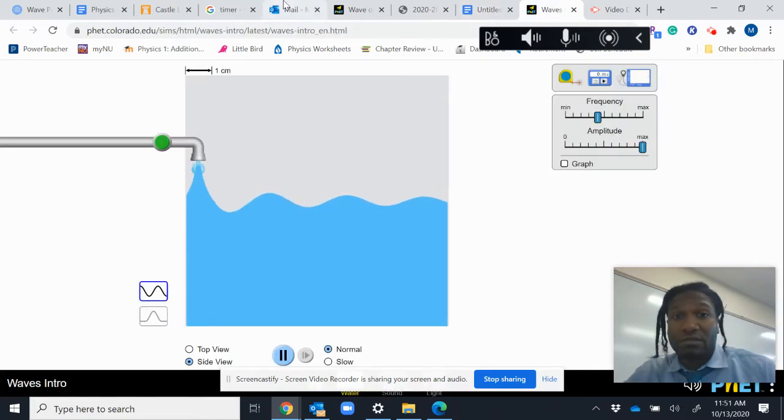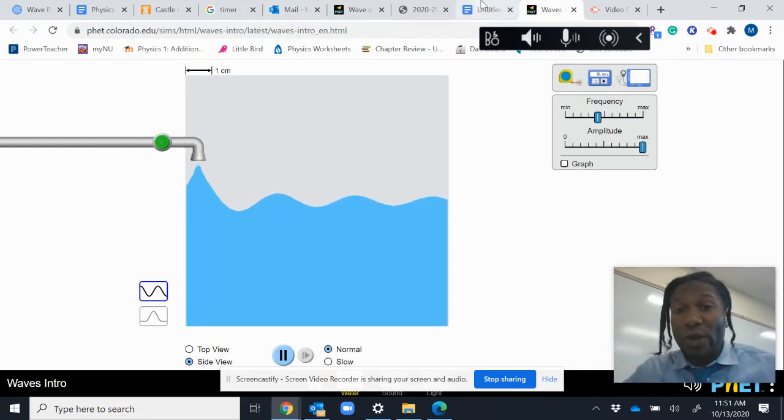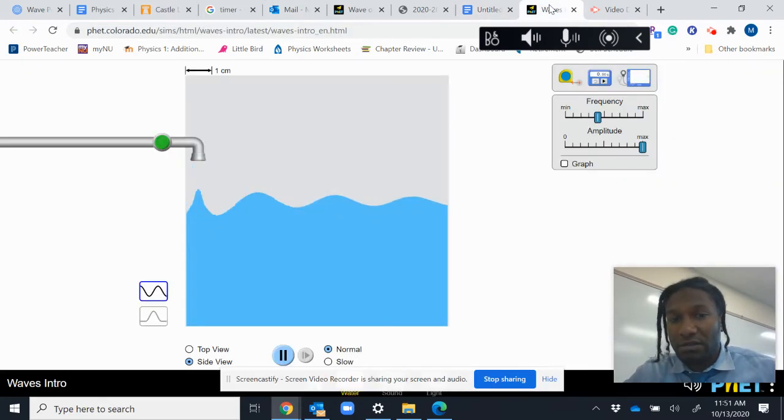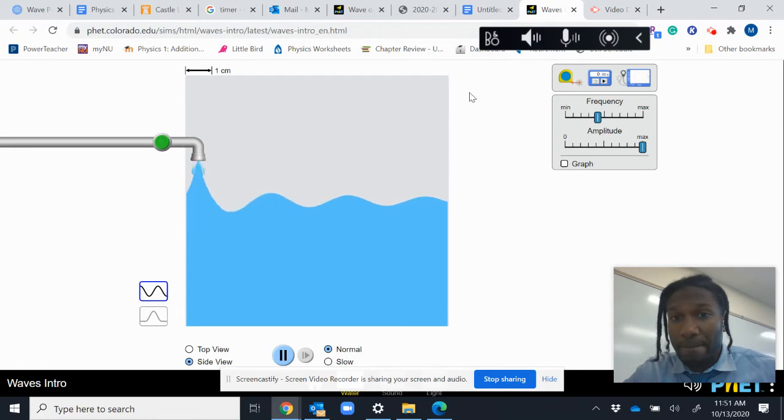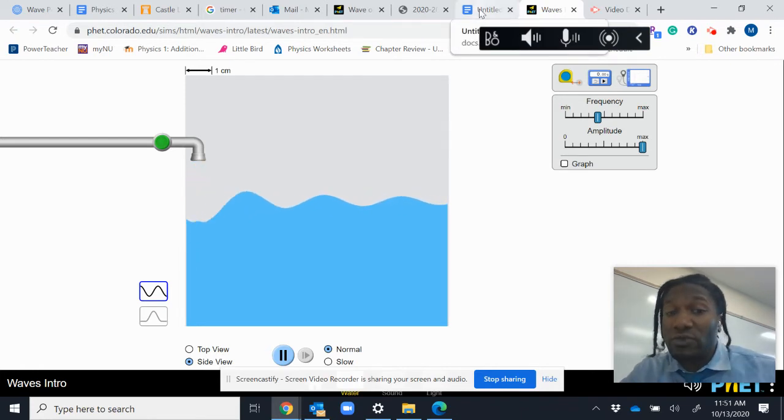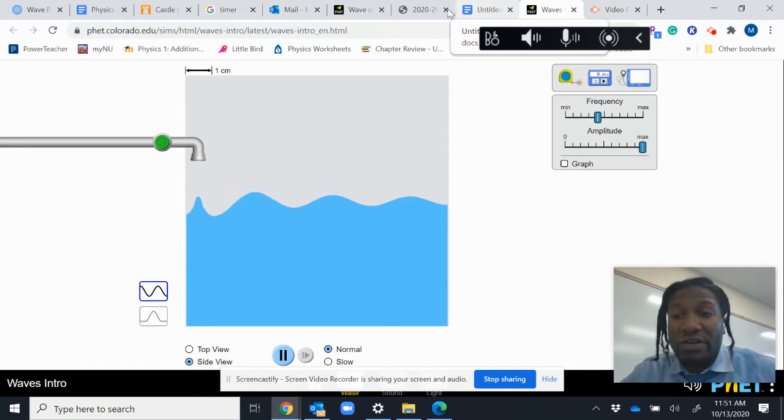First thing it wants is the frequency. Keep in mind, frequency is how often waves are happening. So frequency is the number of waves you get in a certain amount of time.